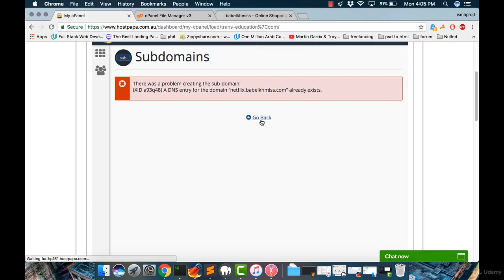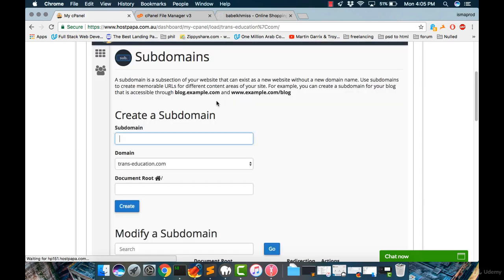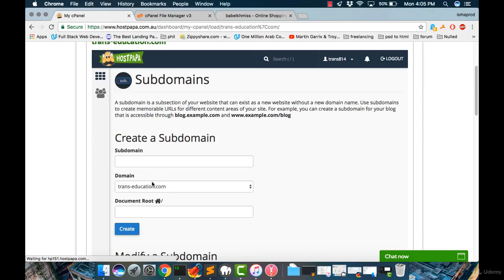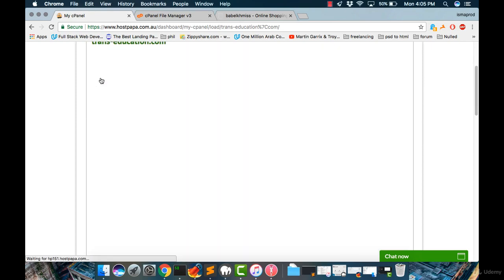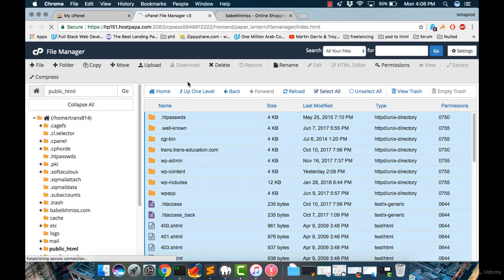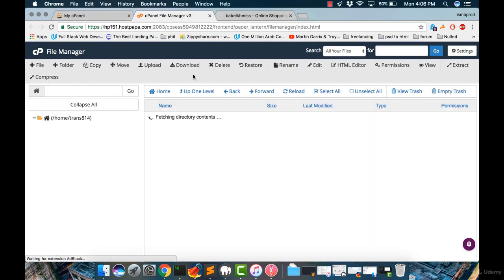Let's go back. Already exists. Okay, so let's click on the cPanel from this icon here. Great. Let's go back, click on the File Manager, and it will be refreshed.